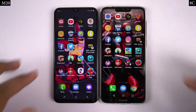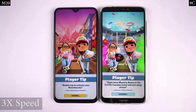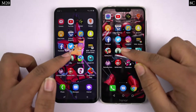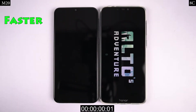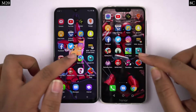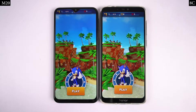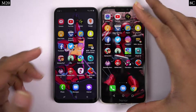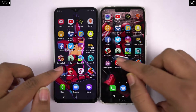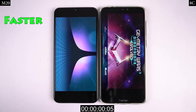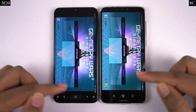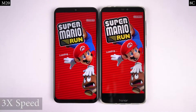So guys, first I'll be doing the gaming speed test where I'll be opening these 8 games on both phones and see which one opens them faster.